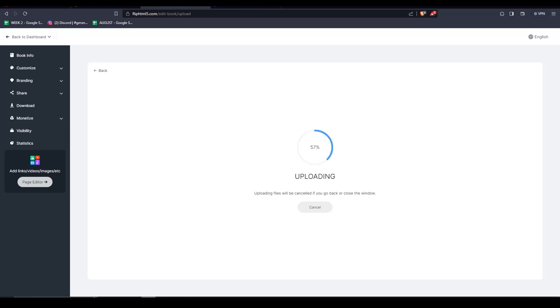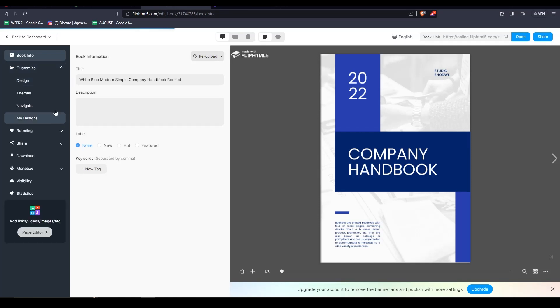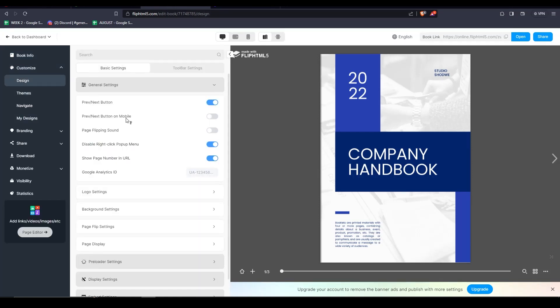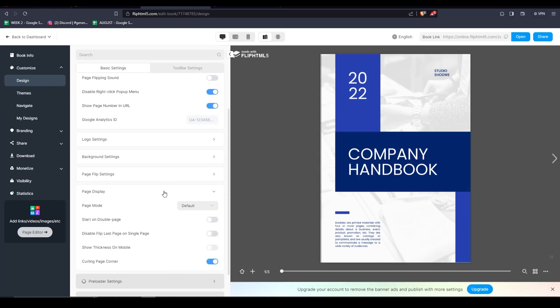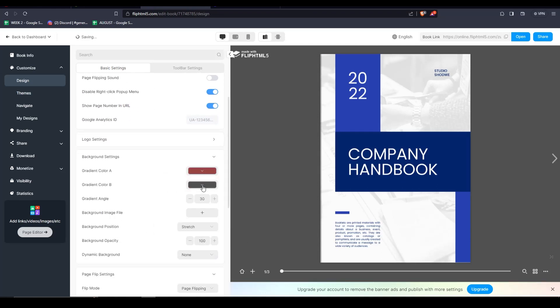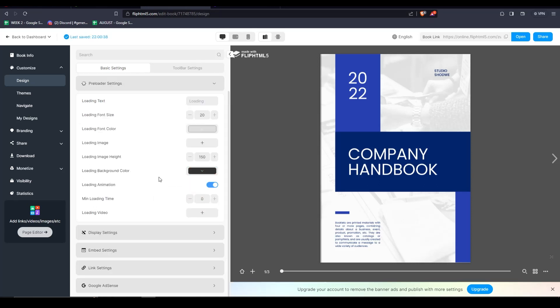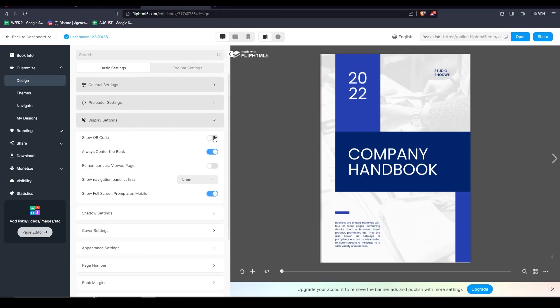So then we'll move on to the editing mode, where we can customize the book info and design. We have a lot of general settings here, previous or next buttons, and a ton of other options that we can enable or disable. Things like a preloader setting, display settings, or even a QR code for easy access anywhere.